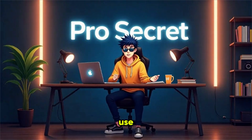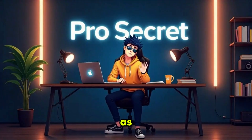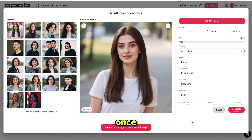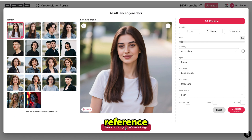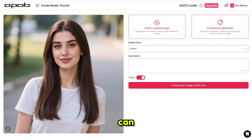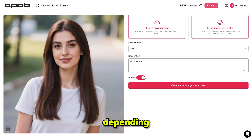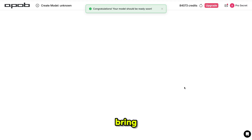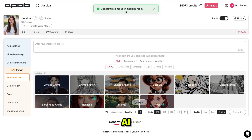It's completely free to use and you can test it as many times as you want. Once you get the perfect image, select this image as reference image. Now give her a name and optionally add a description. You can also choose to set the model as private or public depending on your preference. Finally, click on create your image model and it will bring you to this page. Our personal AI influencer is ready and we can do whatever we want with it.